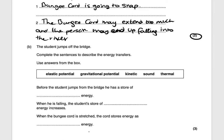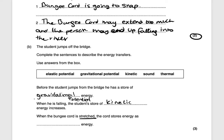The next question says: the student jumps off the bridge — complete the sentences to describe the energy transfers. Before the student jumps from the bridge, since he's not on the ground, he has gravitational potential energy. When he is falling, his speed increases, so his kinetic energy increases. When the bungee cord is stretched — key word: stretched — the elastic potential energy increases. That would be worth three marks.